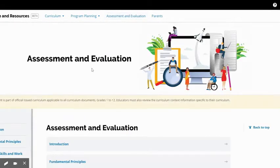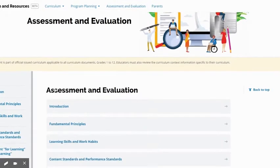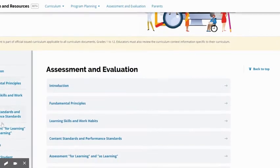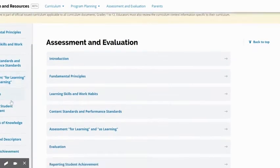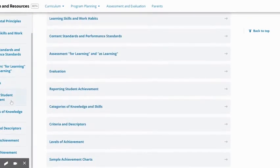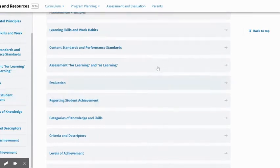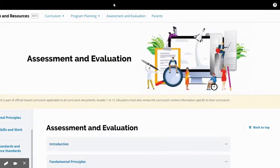Under assessment and evaluation, there's a tab there with some really great information — learning skills, assessment for learning, reporting, achievement charts. So all of that is all in one place now, which is great.